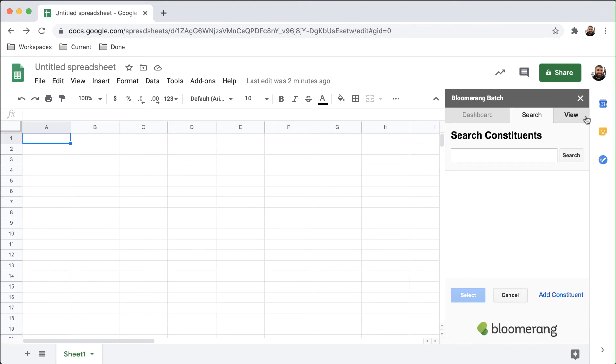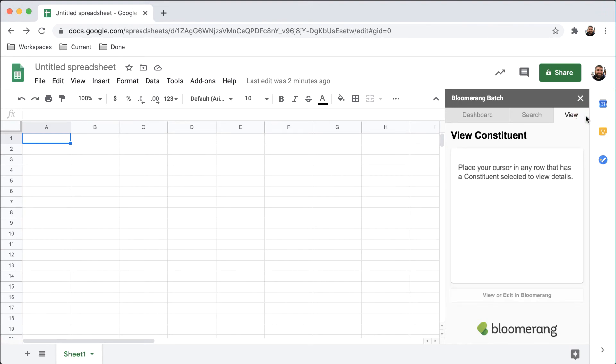The View tab will display the full details of a constituent. You can also navigate straight to the constituent's profile here.